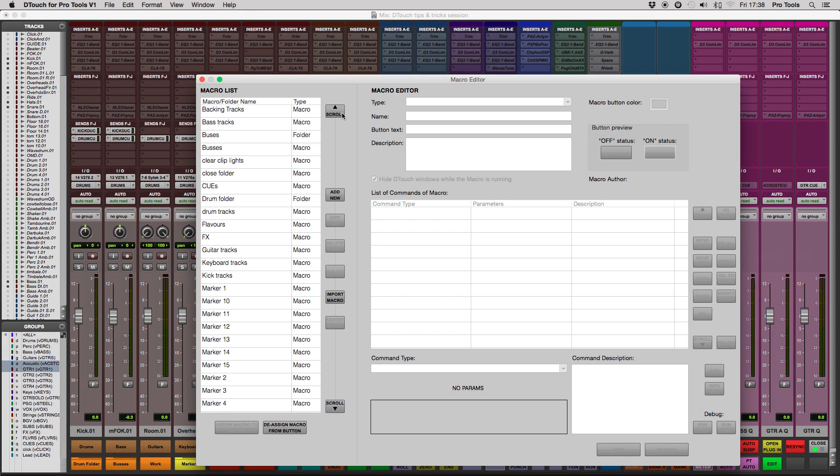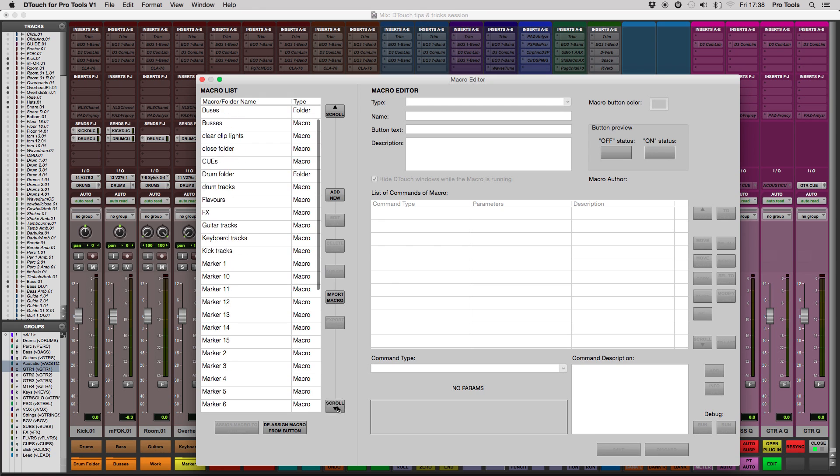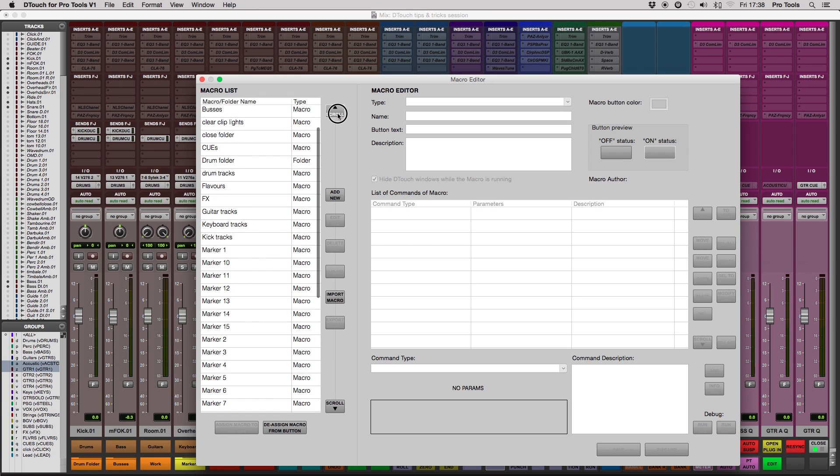As you can see, I already have quite a few macros set up. You can scroll through them using the scroll buttons, and if you want to add a new one, just click Add New.